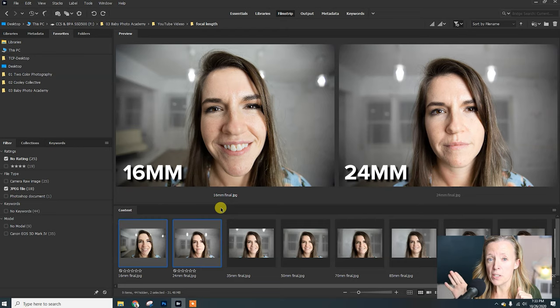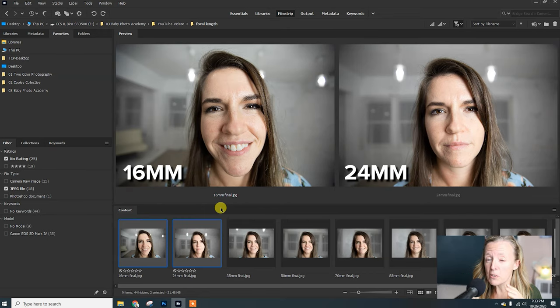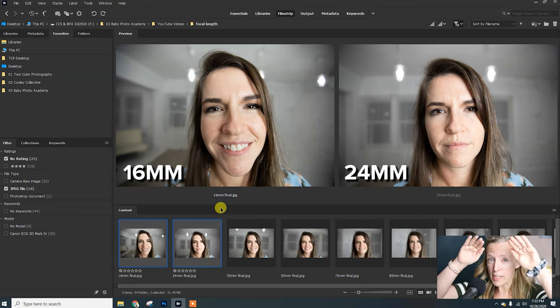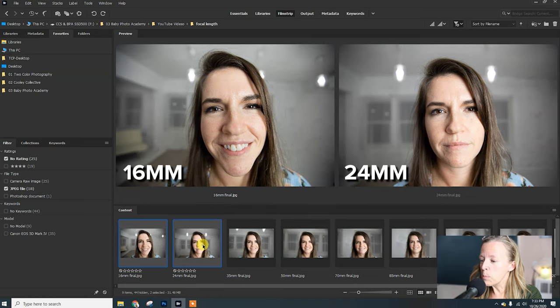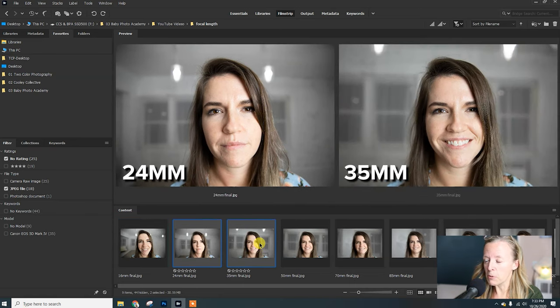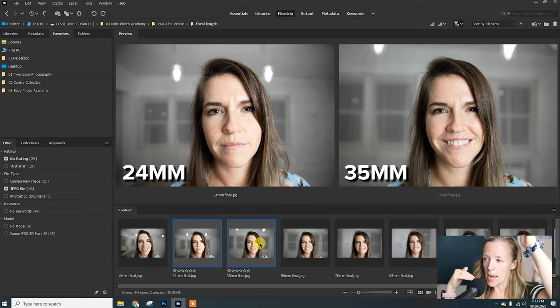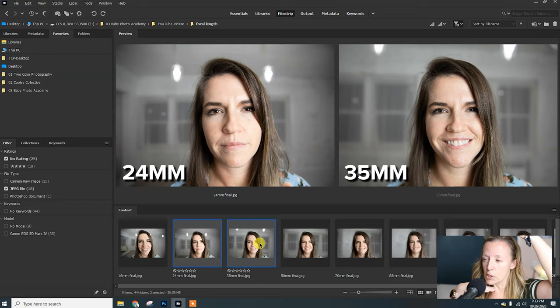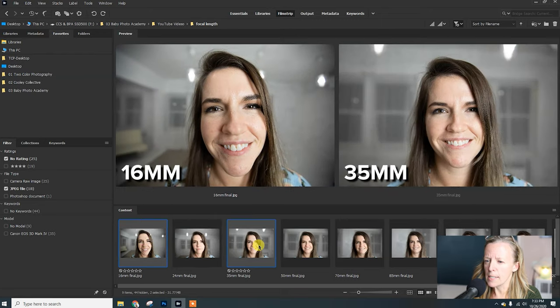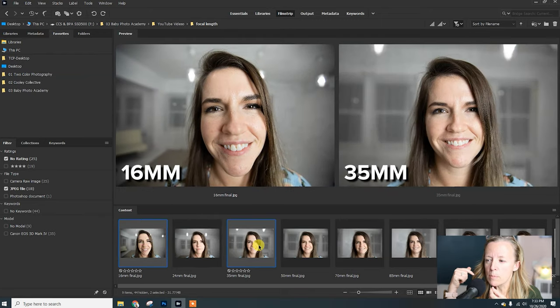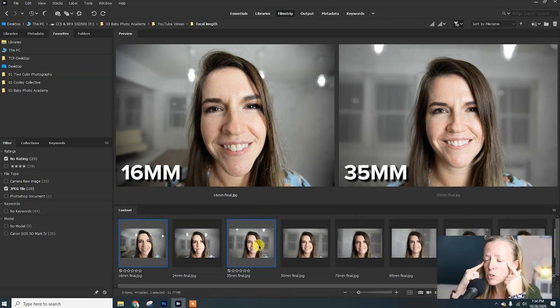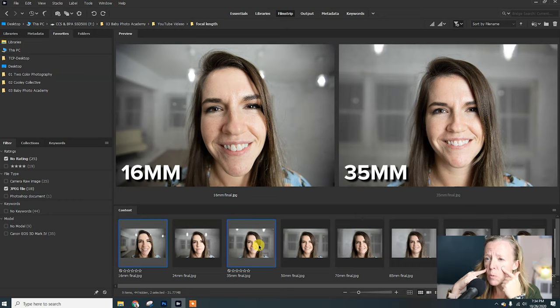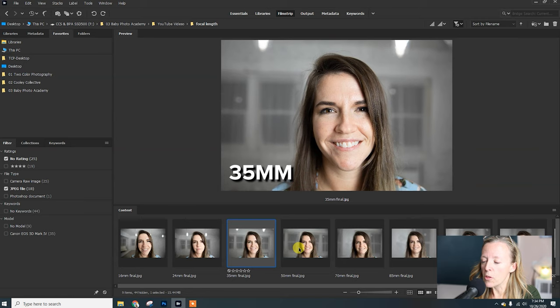I'm going to pretty much say never shoot a portrait with a 16 millimeter lens for just a headshot. Let's pull up our 24 and our 35. Her head is getting a little less tall, her chin is a little less protruded, her teeth are starting to look more normal, her nose and cheeks are looking more normal. Now let's compare the 35 with the 50.